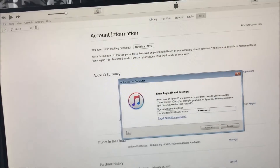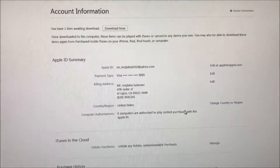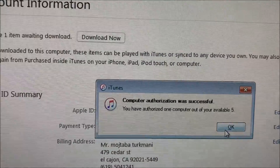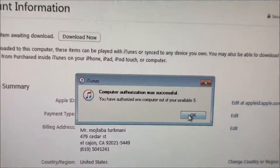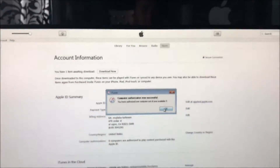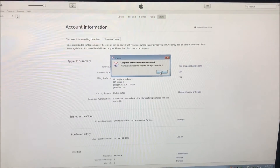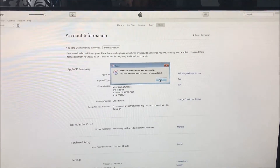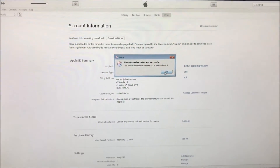Type in your credentials and right there you have authorized one computer out of your five available. I hope this helps you guys in authorizing your computer so that you may transfer your data from your iPhone or iDevice onto your iTunes.